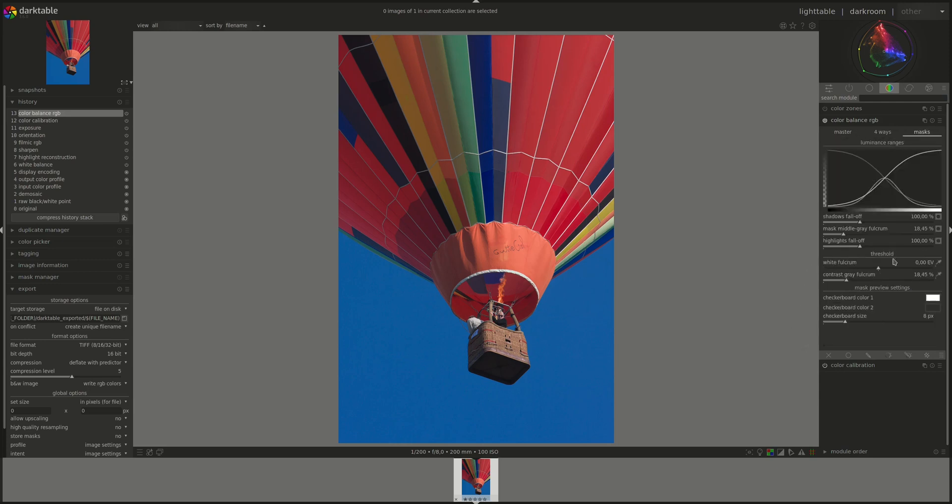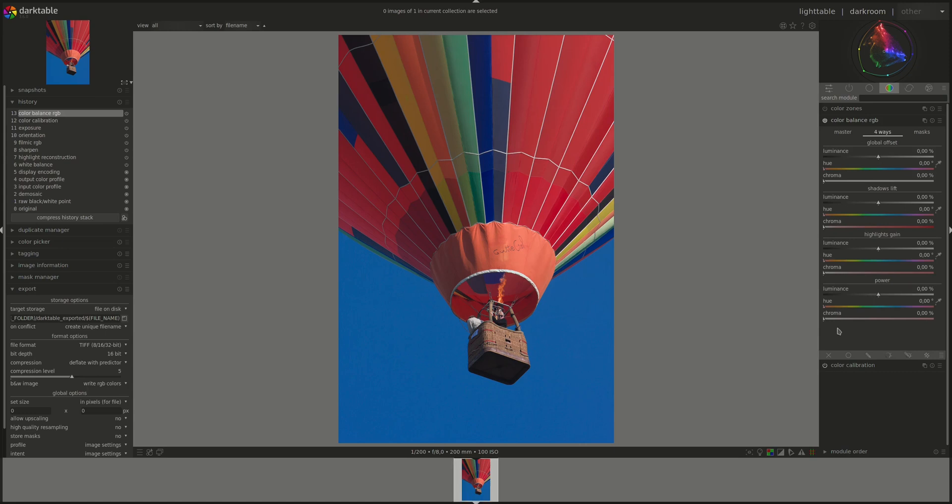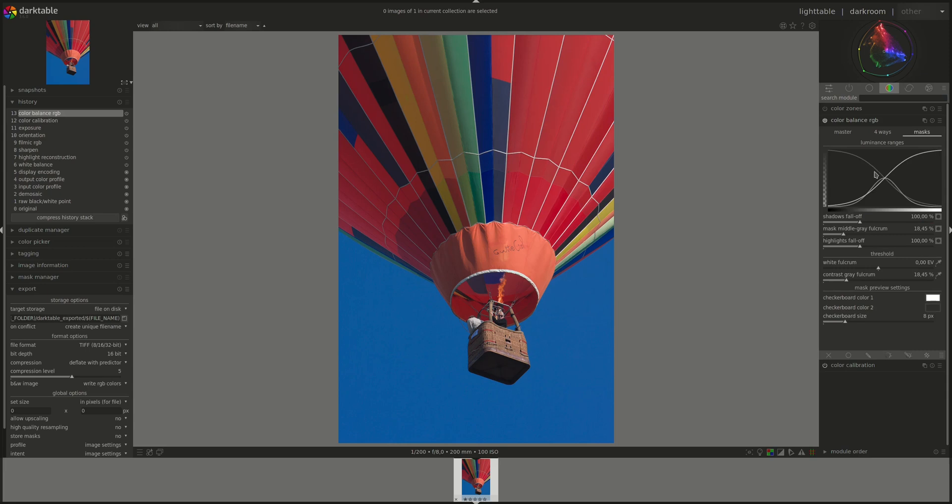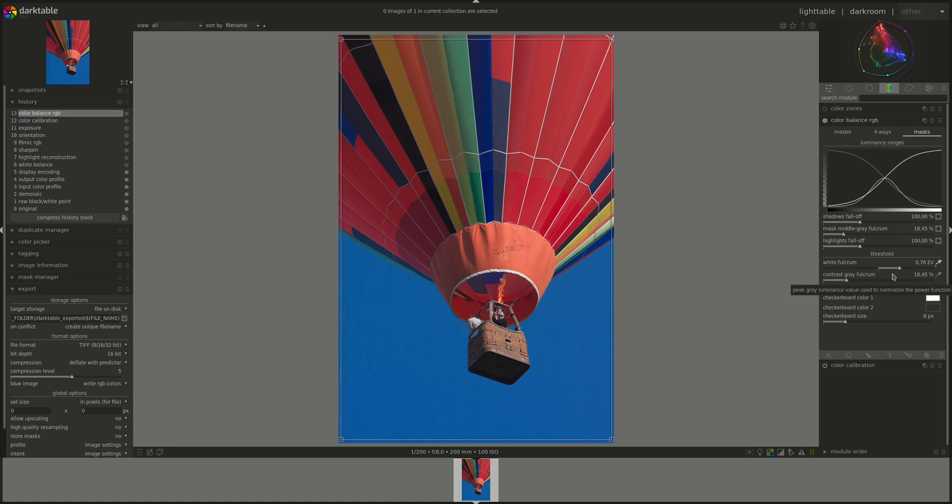Next section is threshold. And the first control is white fulcrum. And this one sets the white point luminance in EV. It's used to normalize the power settings in the four-way tab. So it controls the effect of the power section. If you're using this one, don't forget to set this one. You can use the pipette and it will automatically find the maximum luminance from the selected region.